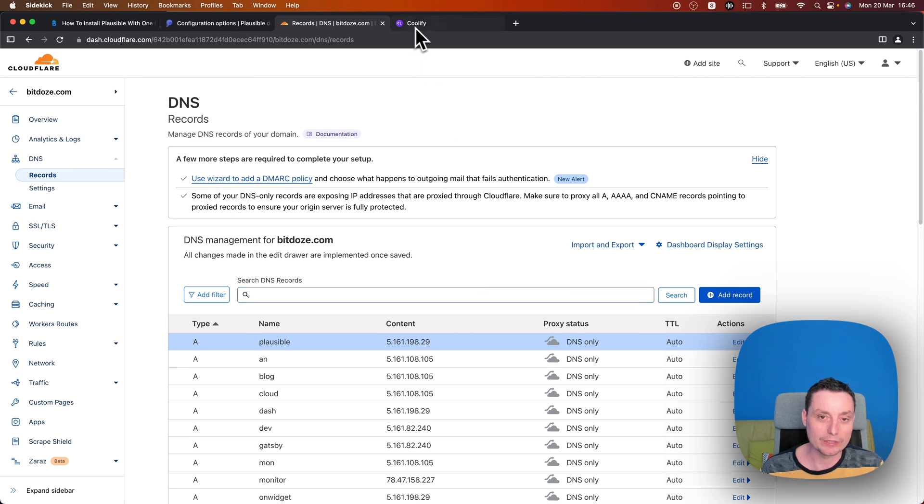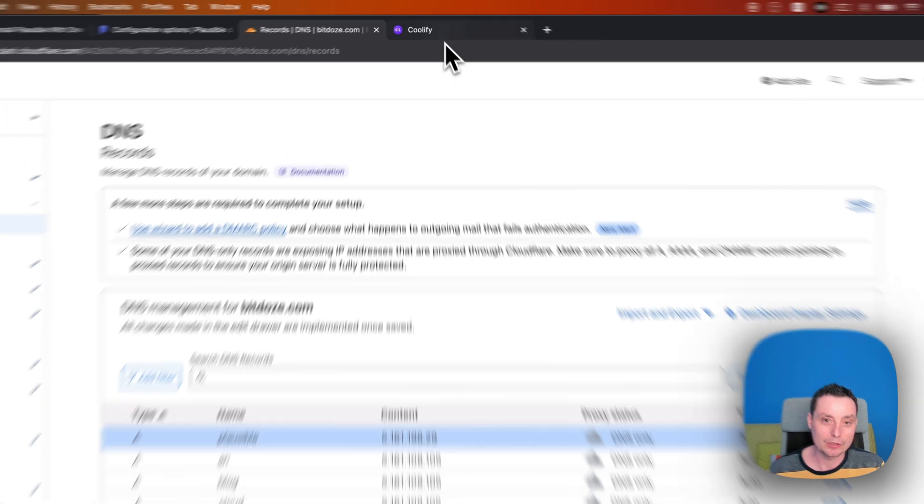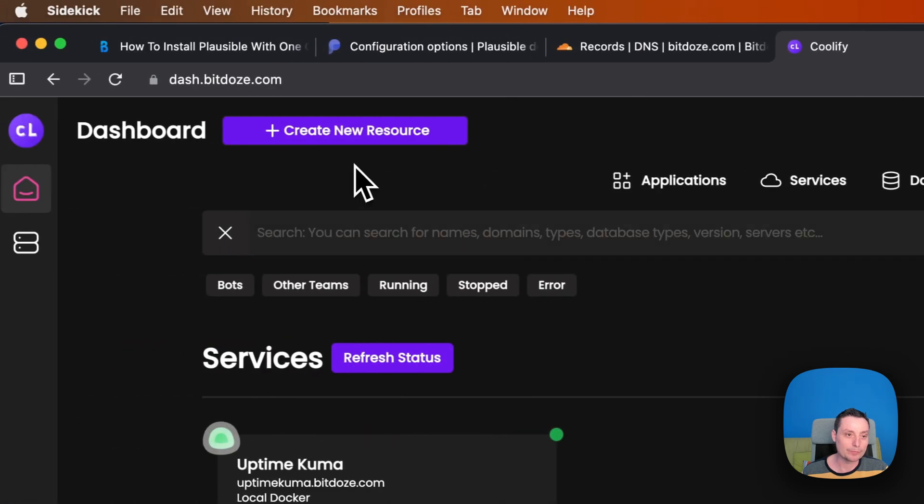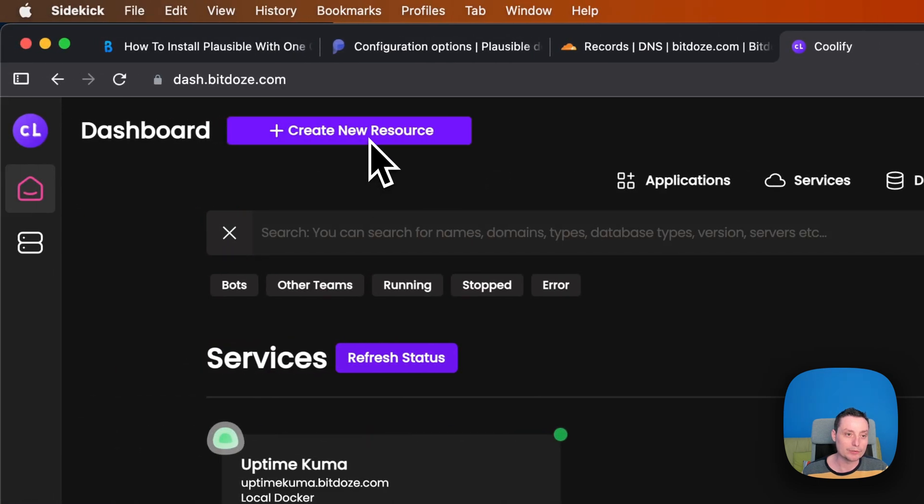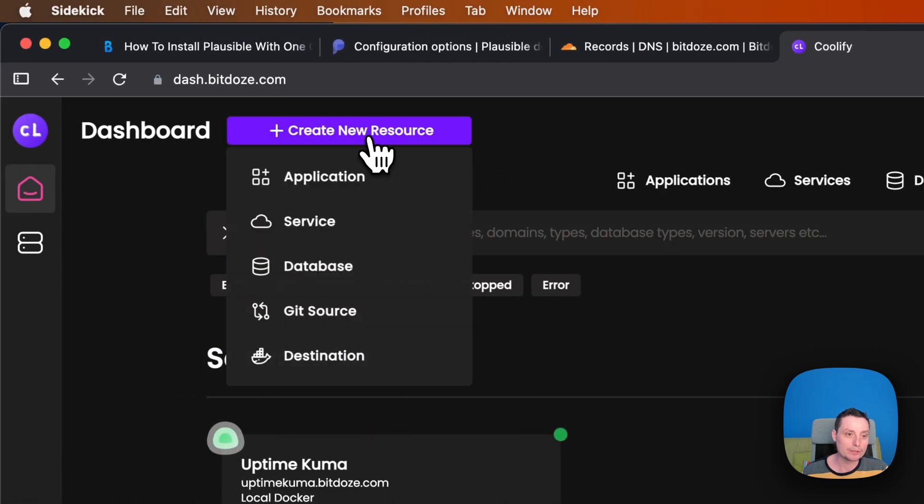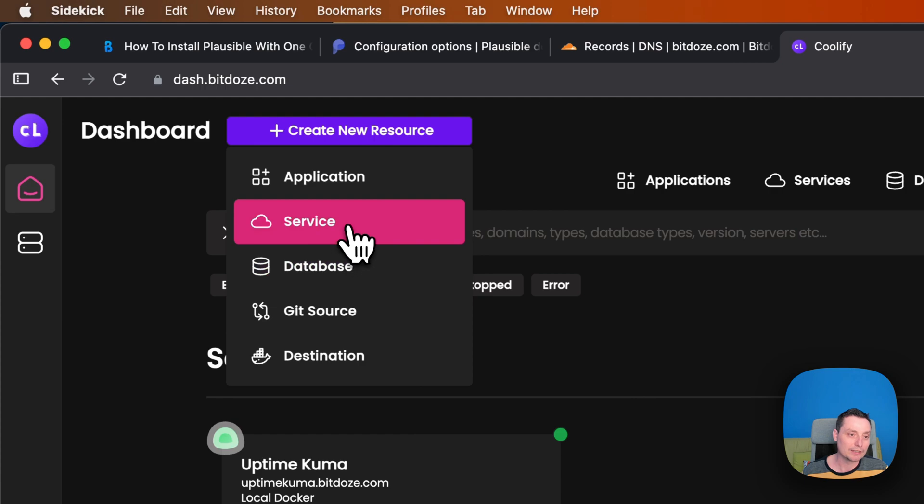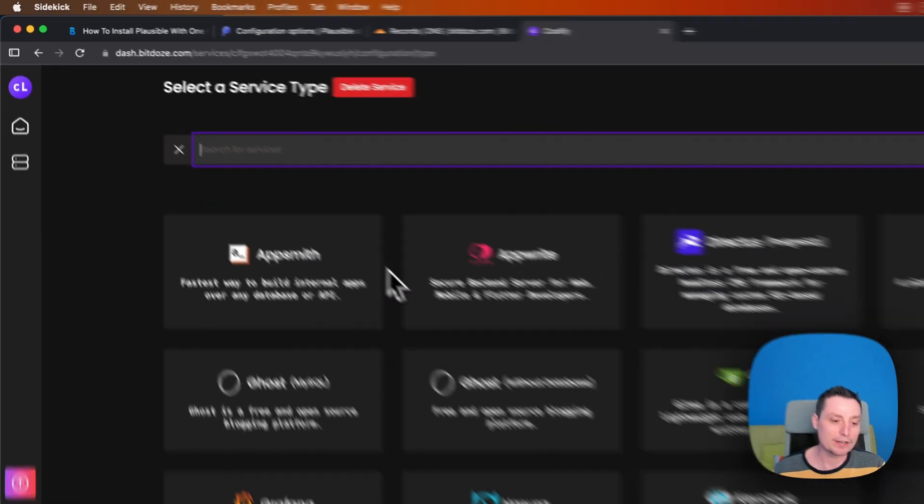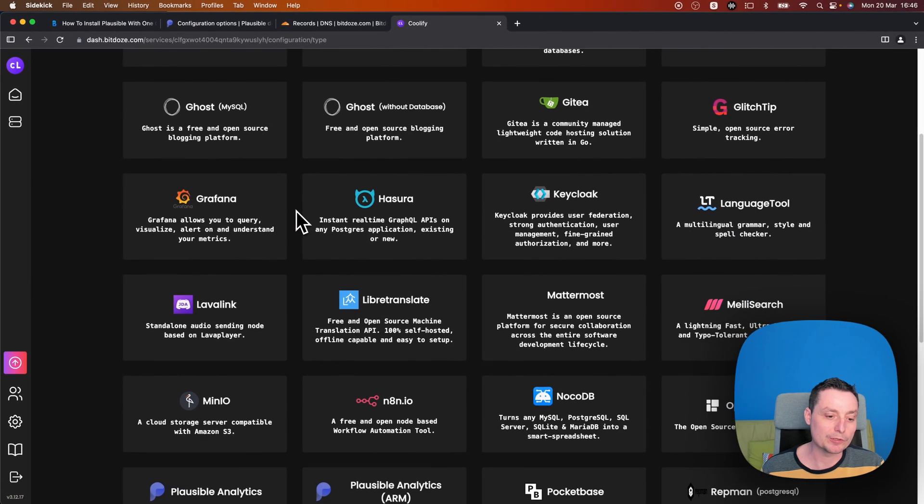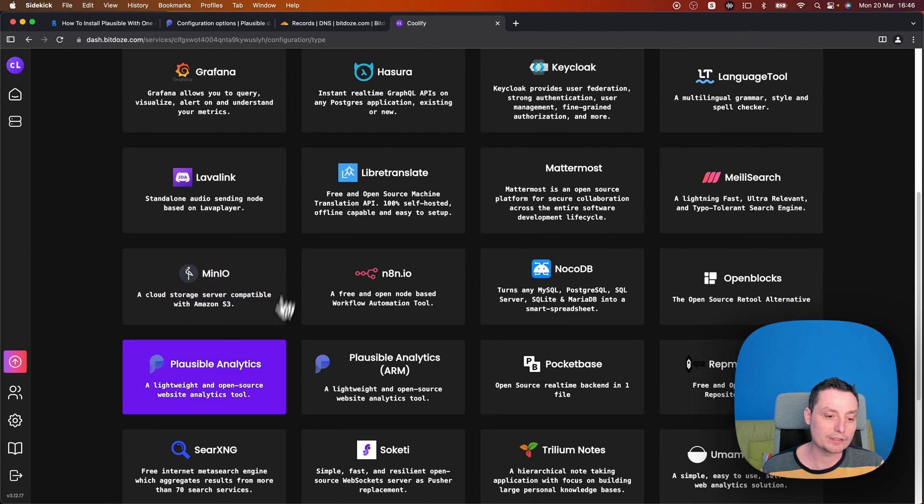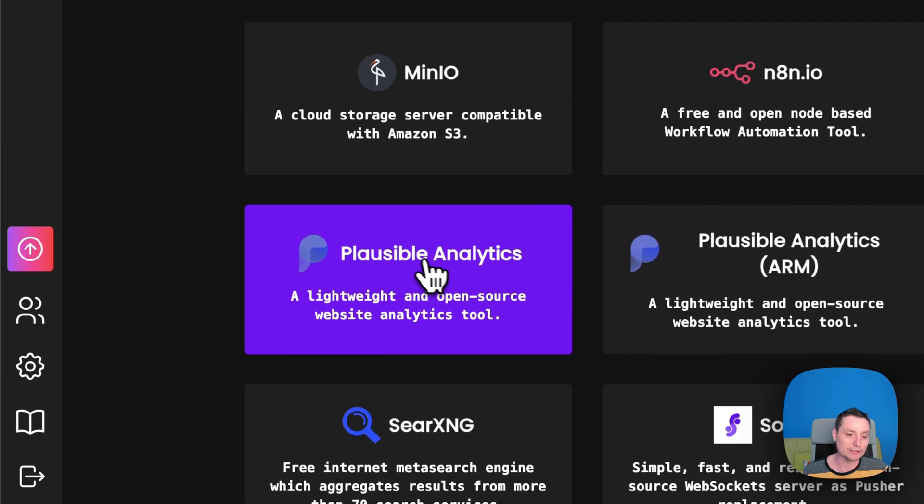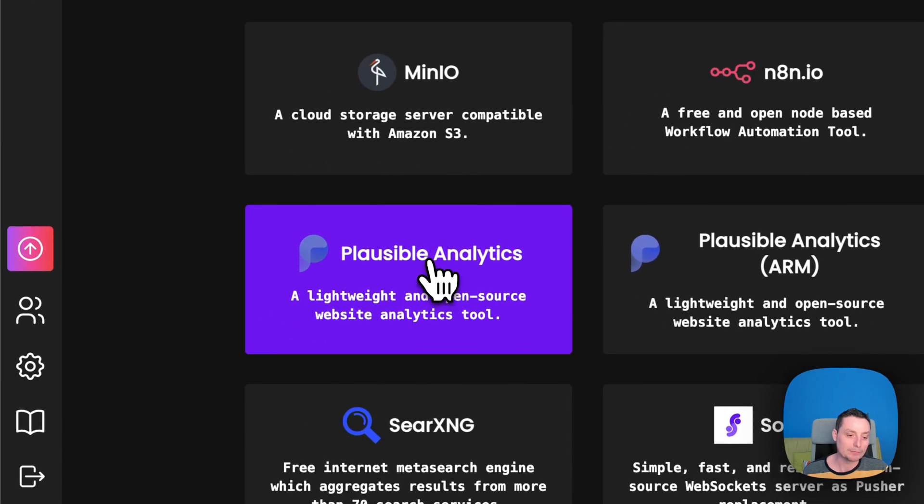So the next thing that we need to do is to go and deploy this. So create a new resource. Here you have the service. And in this area, you see that you have multiple things. And what we need to do is to click on this thing, Plausible Analytics.